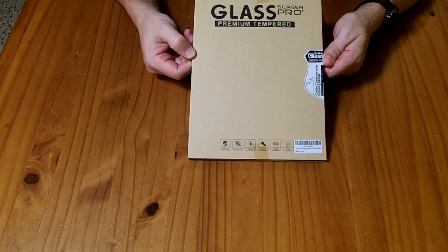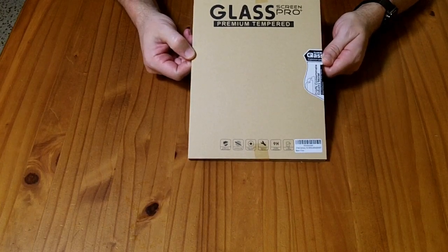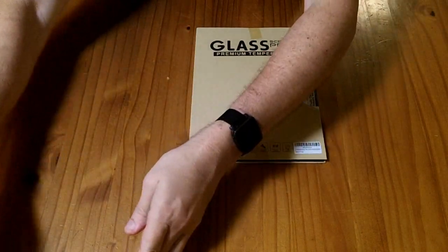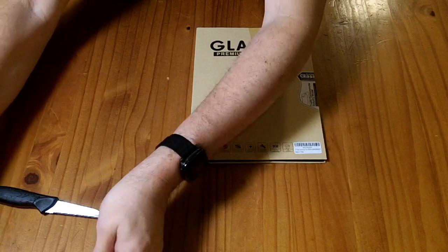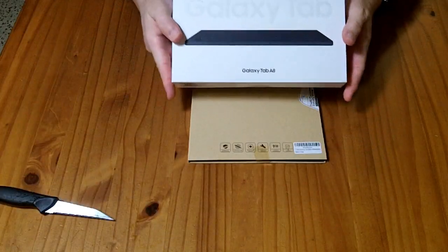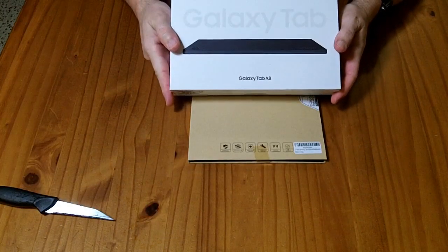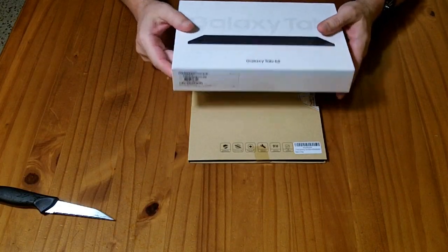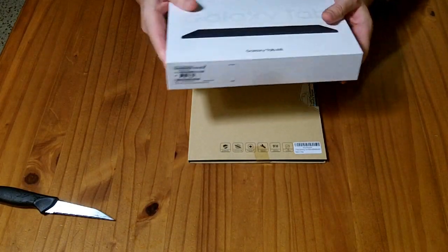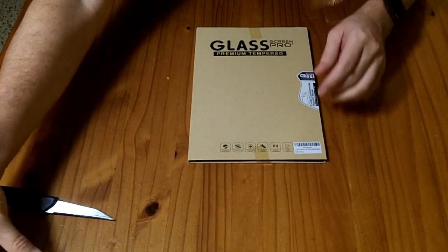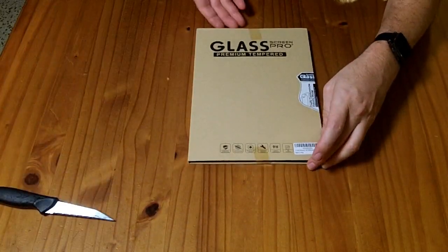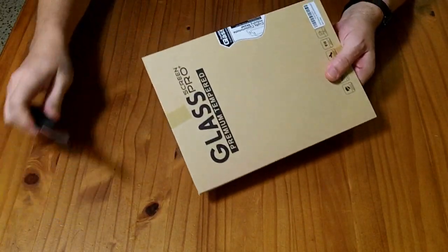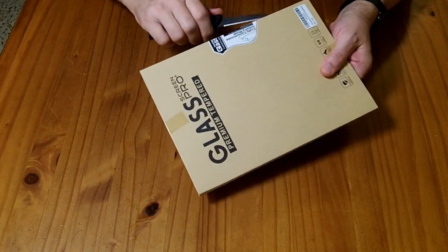This is a two-pack of screen protection film for, specifically, the Samsung Galaxy Tab A8 model SMX200. I received these to review for free.